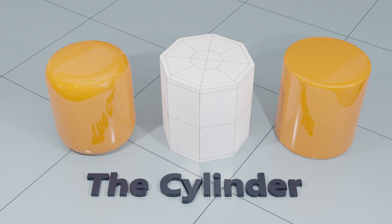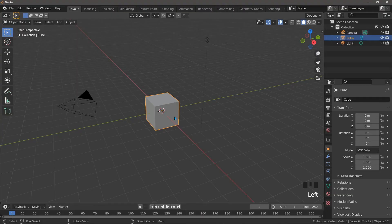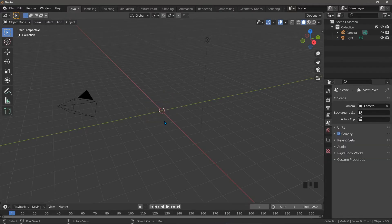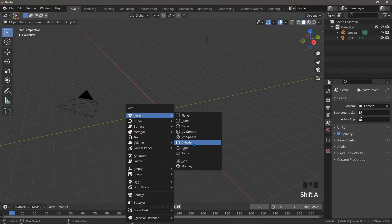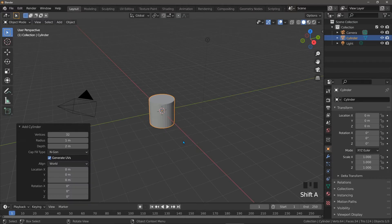We want to create a cylinder for use with a subdivision surface modifier. But first let's talk about the ones Blender provides and why they're not really up to the job. Let's delete the default cube and add one — go to the add menu with Shift+A, then Mesh and Cylinder.